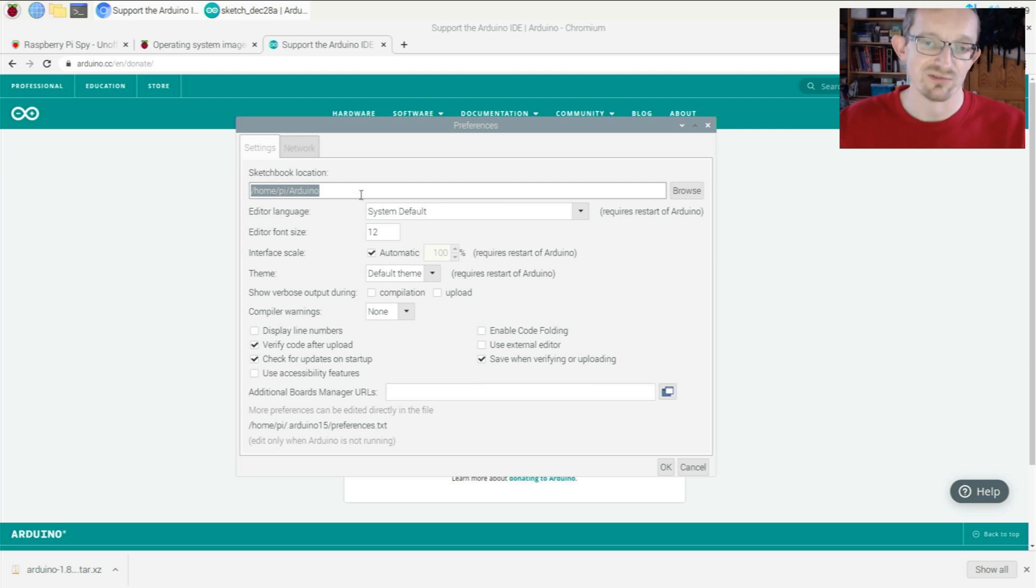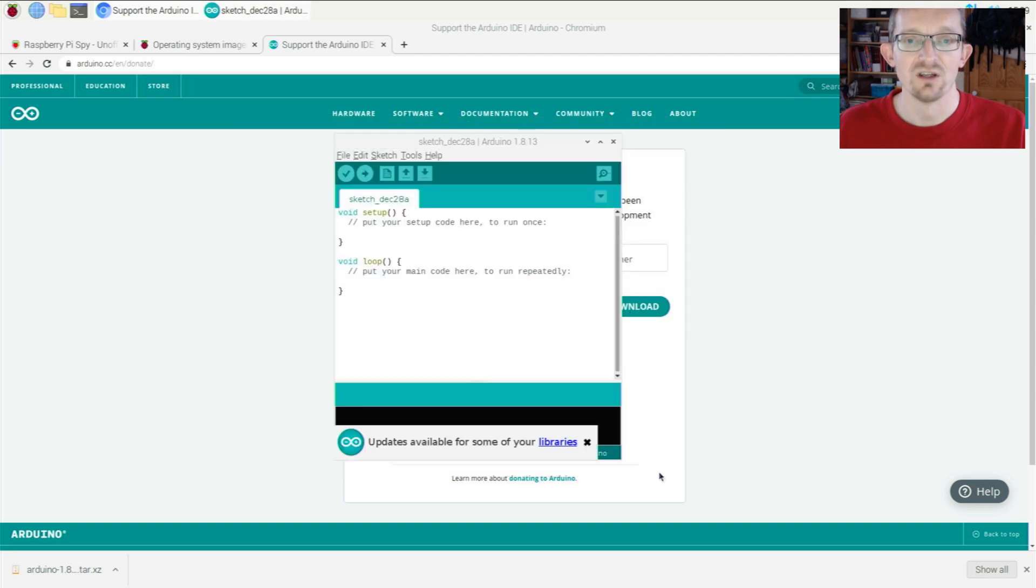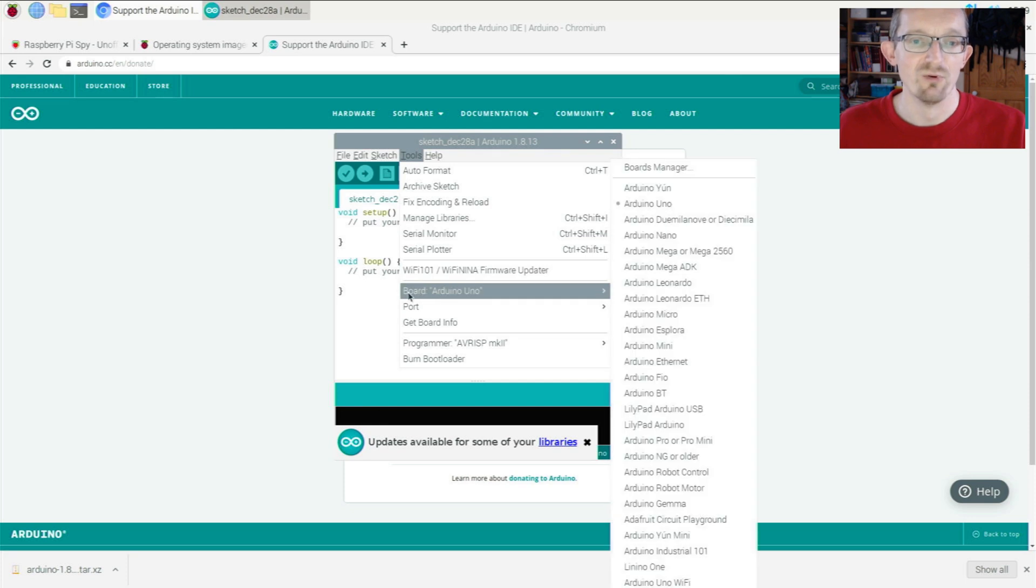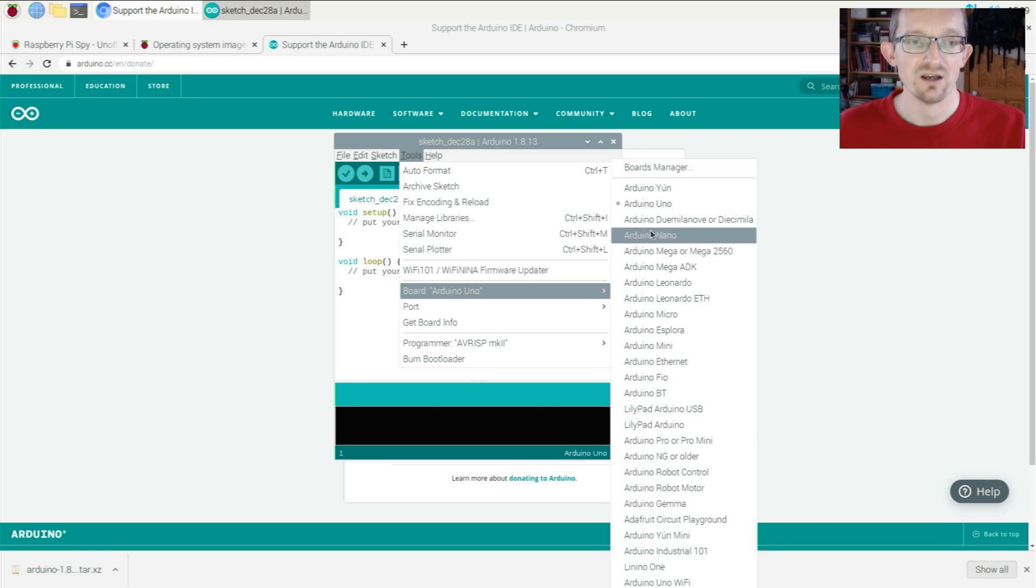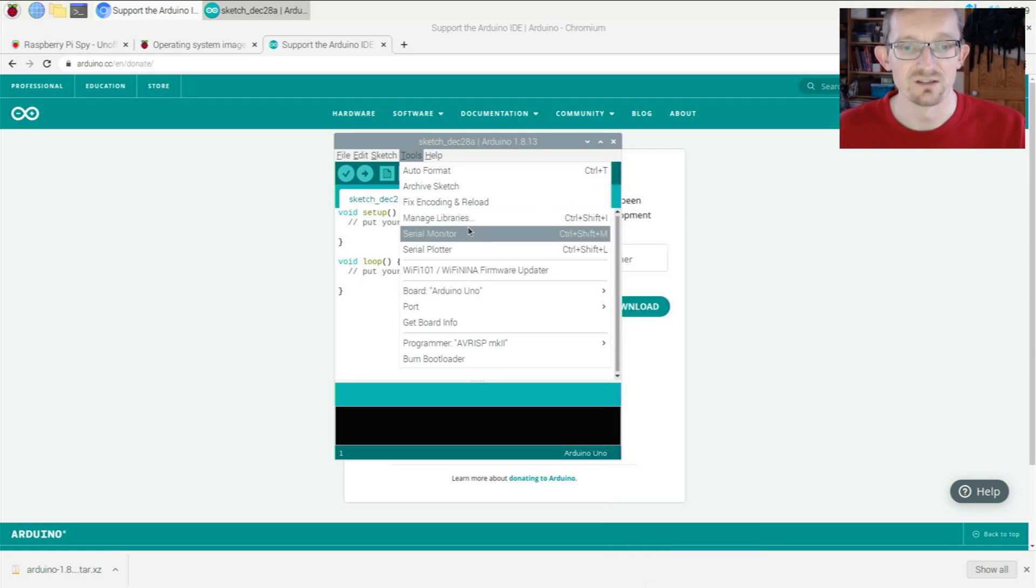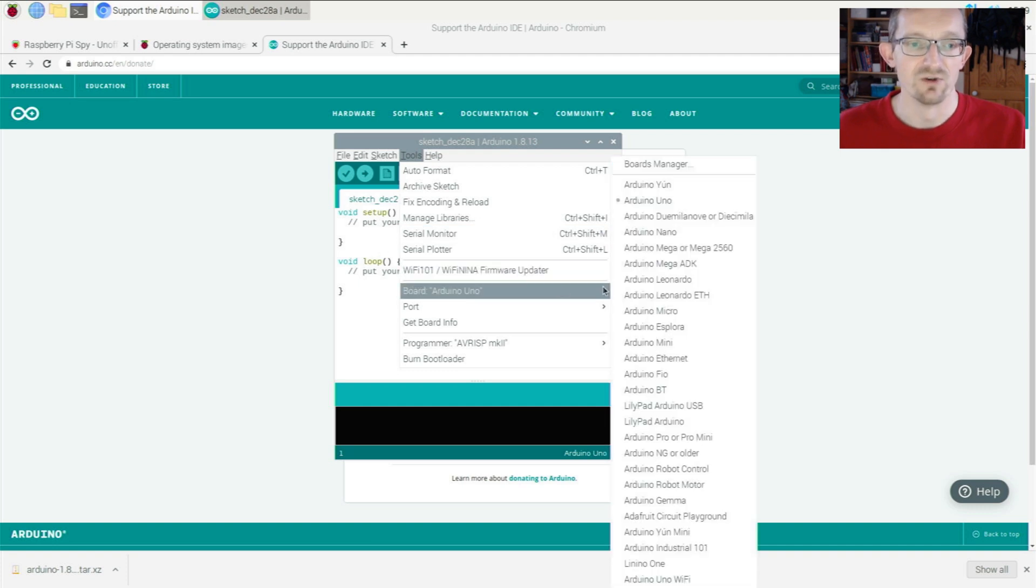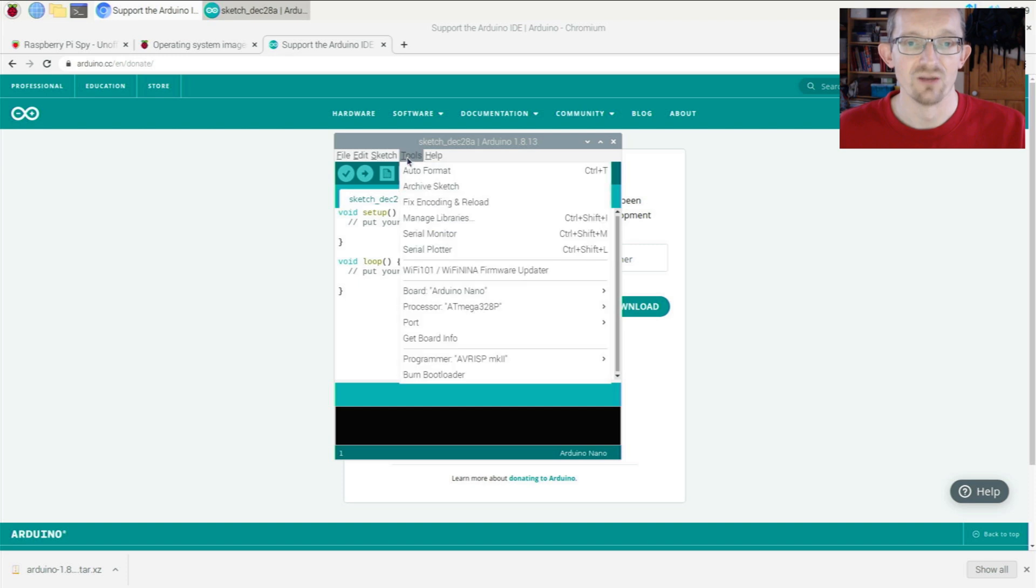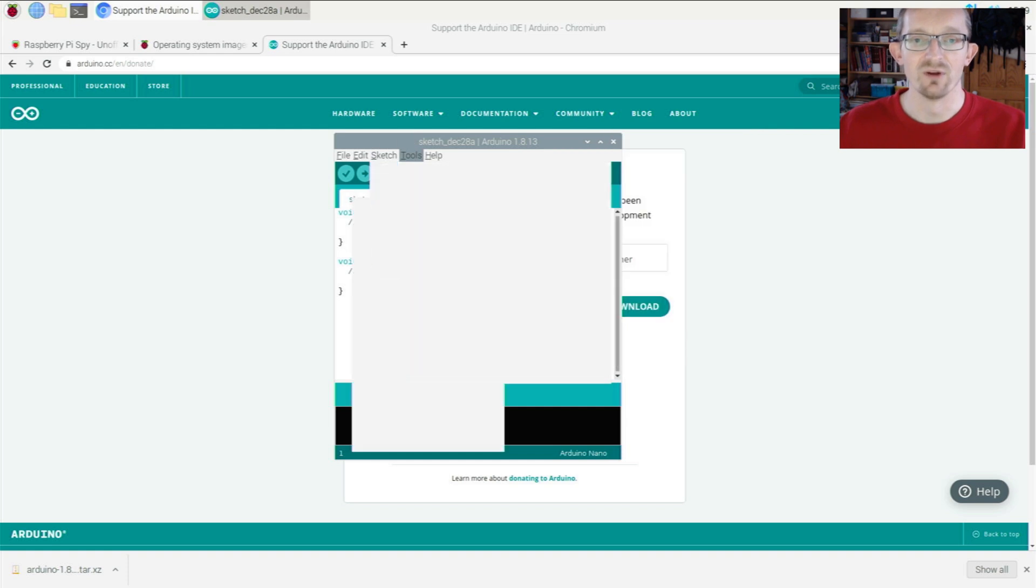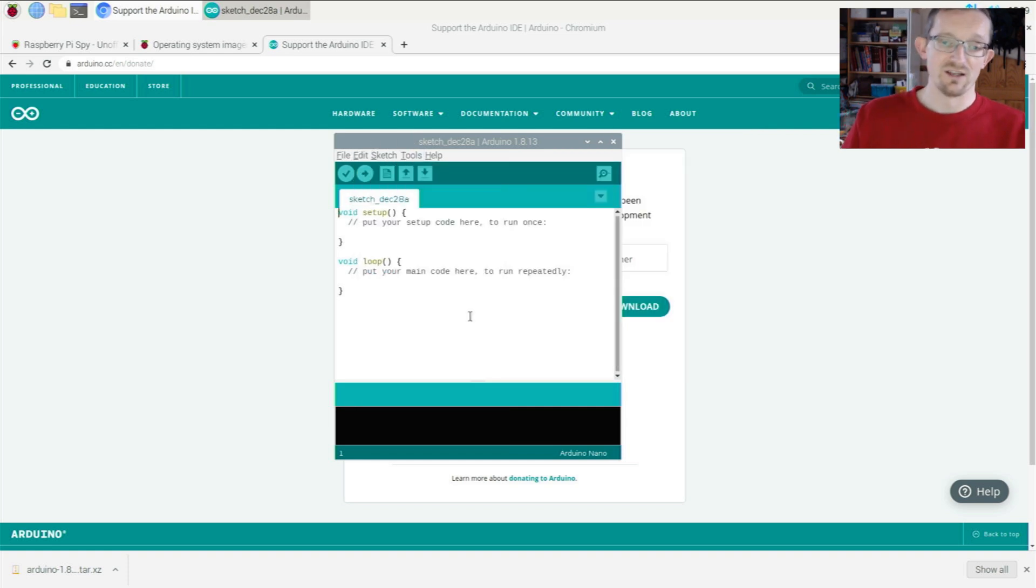Under Tools > Board, select what board you're using. I often use the Arduino Nano. Boards Manager is where you add support for other device types. Once you've selected your device, there are other settings to configure, but that's outside the scope of this tutorial.